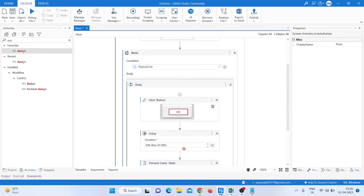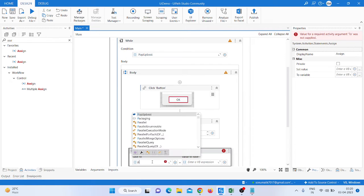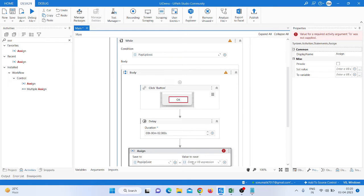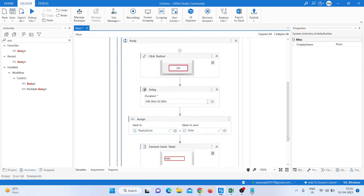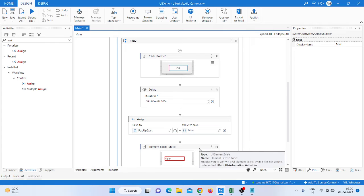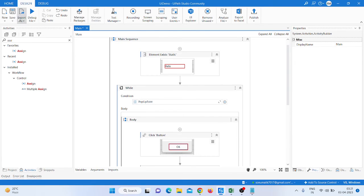Take an Assign activity and provide a formula. Move the 'popupExist' variable and set it to False. So if we get the pop-up the first time, it moves and checks — if we get the same result as True, it moves to the While loop, clicks OK again, then converts back to False. If we get the pop-up again, the same thing happens — the bot works in a loop.